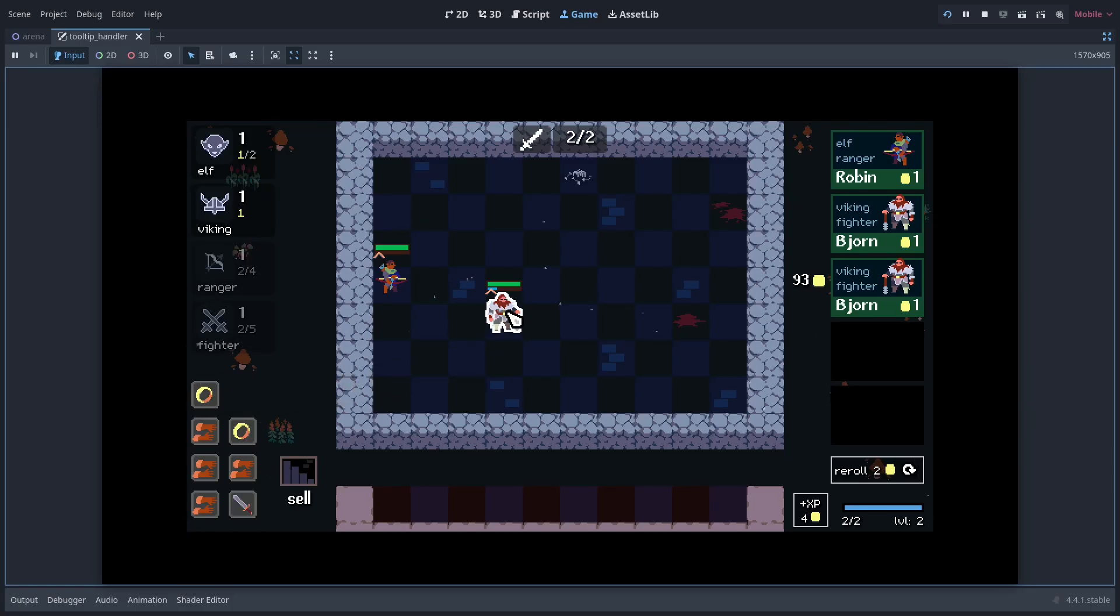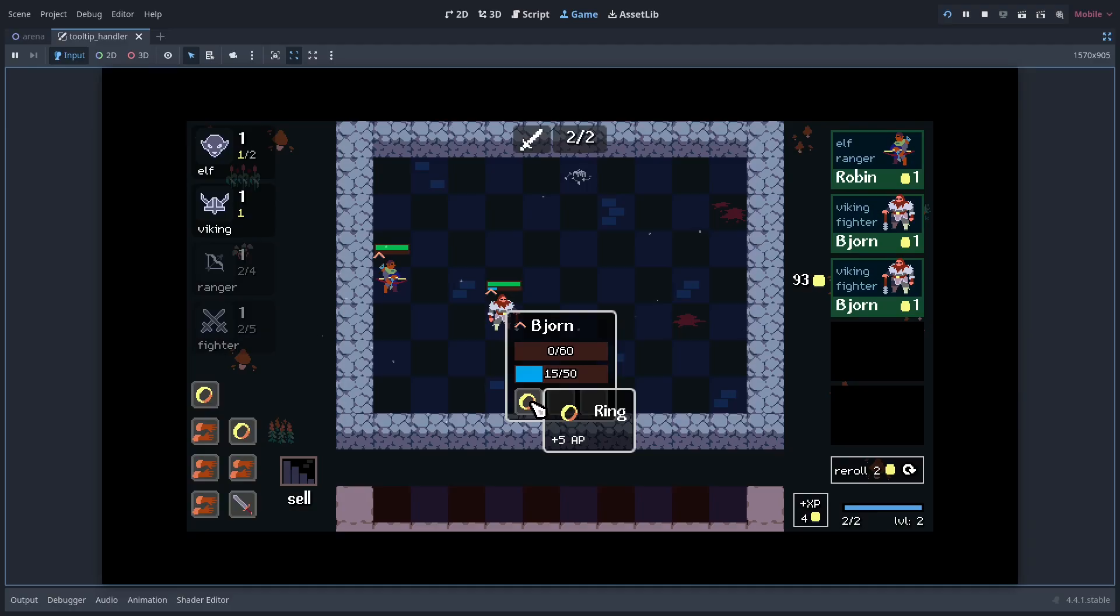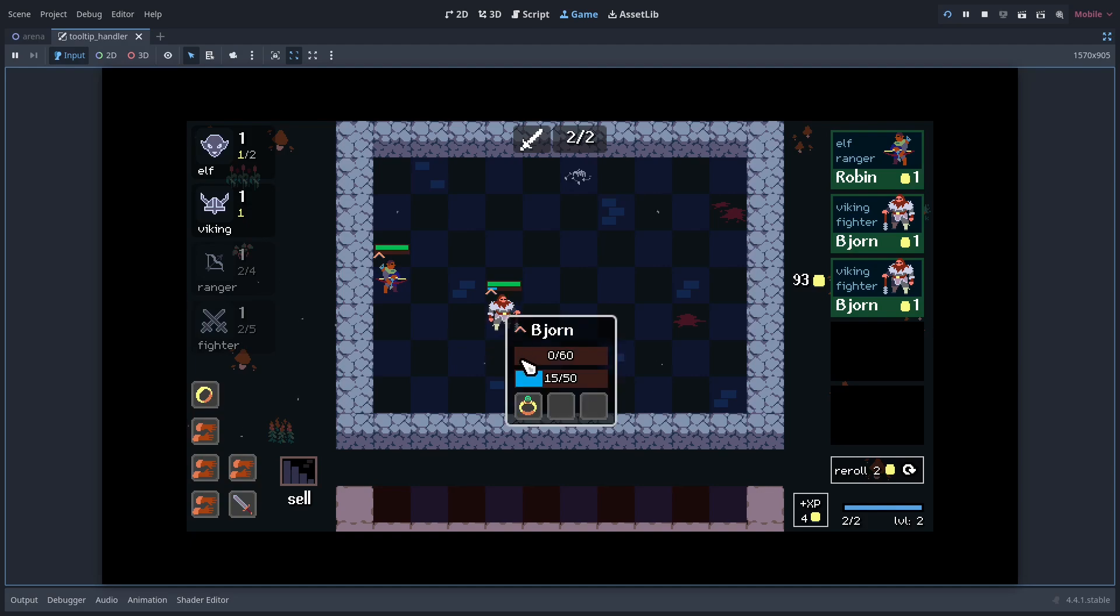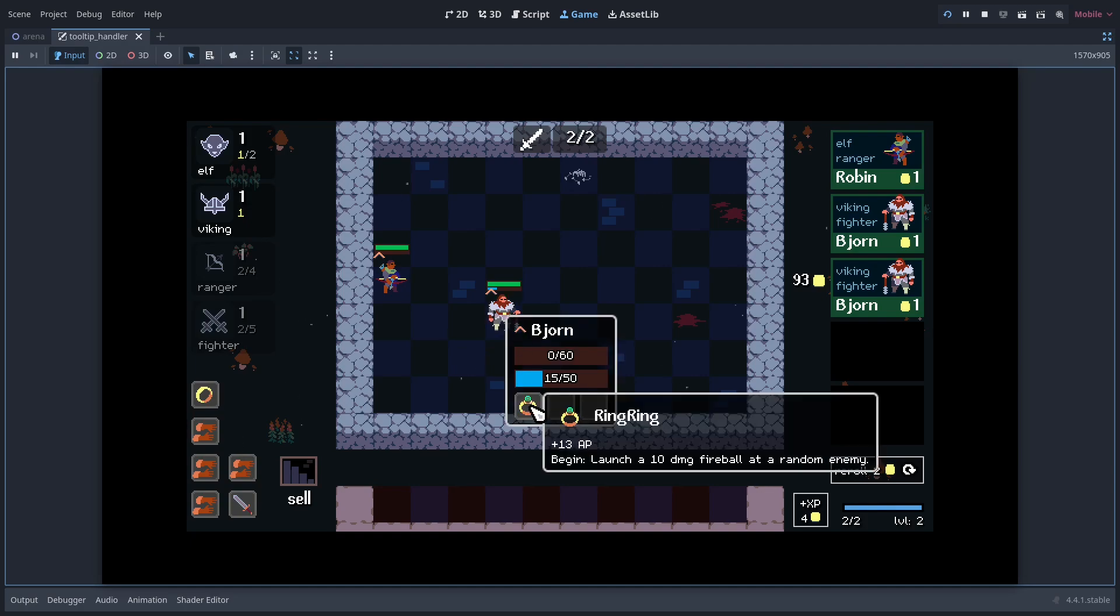If I add the ring to Bjorn it adds a flat AP bonus which boosts the damage of his swing ability. However, if I add another ring to Bjorn, they combine into Ring Ring, very creative I know, which adds even more AP and an extra ability.